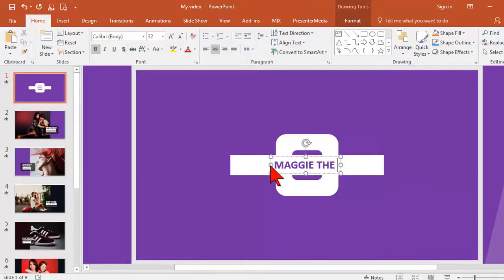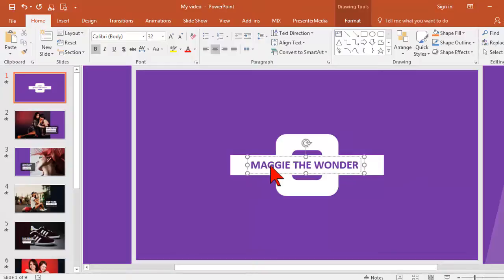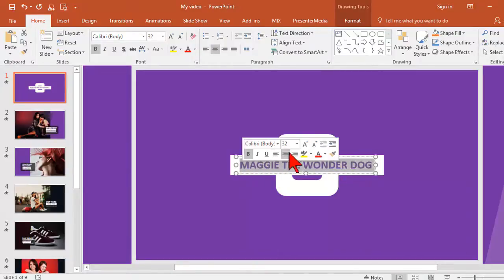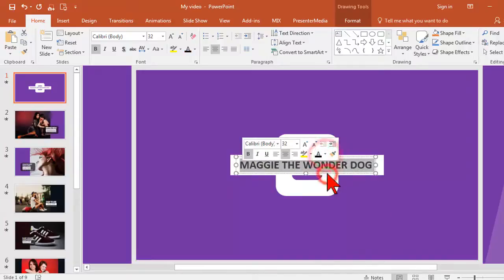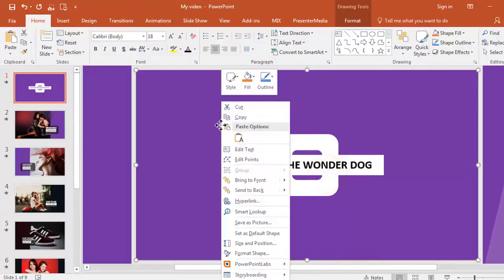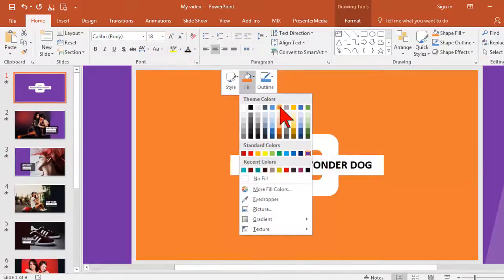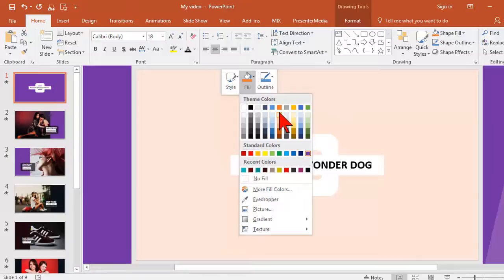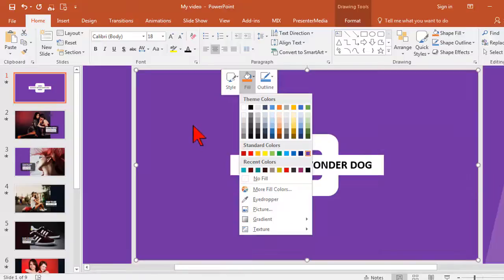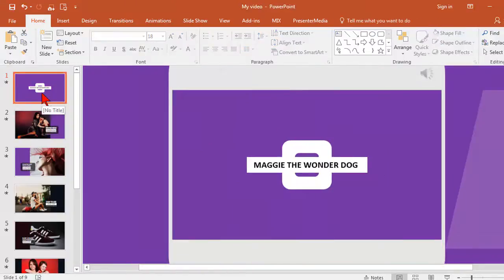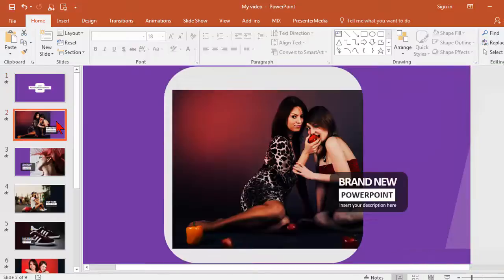Like any PowerPoint template, it's really easy to change things like text. My video is going to be about my pup Maggie the Wonder Dog. You can change text colors if you want, and shape colors. This is all easy stuff, so I'm not really going to get into that too much.